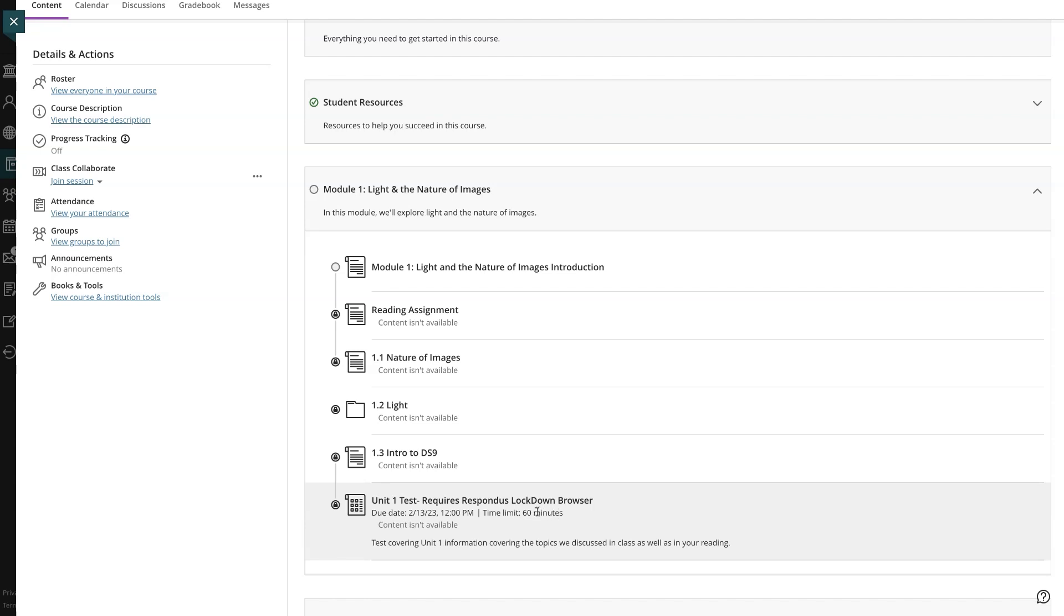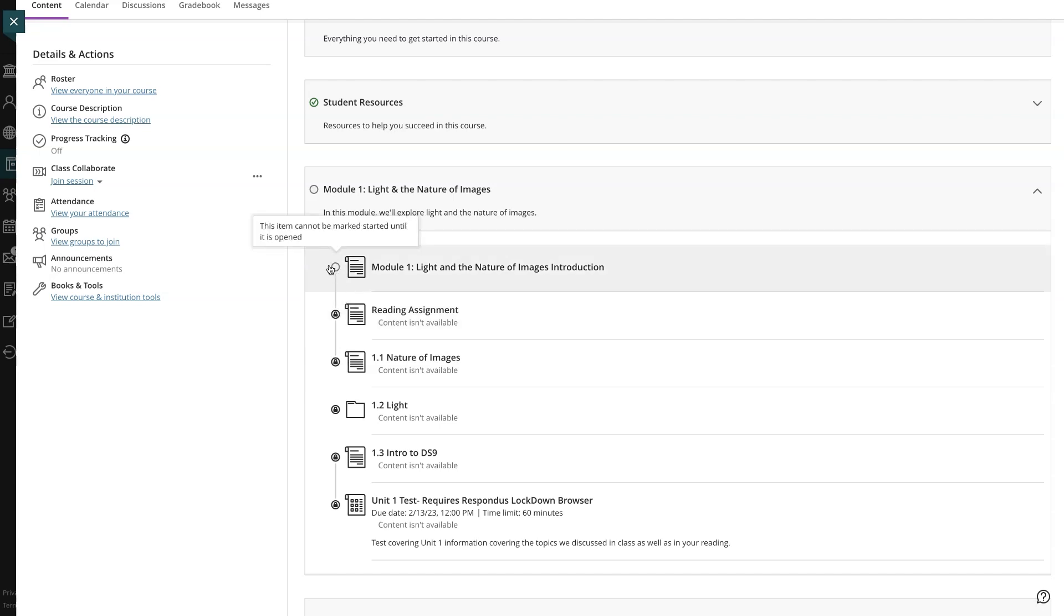If your instructor requires you to complete your content in order, a series of locks appear next to each item in a module. You'll need to start by going to the first item, which is indicated by an open circle.